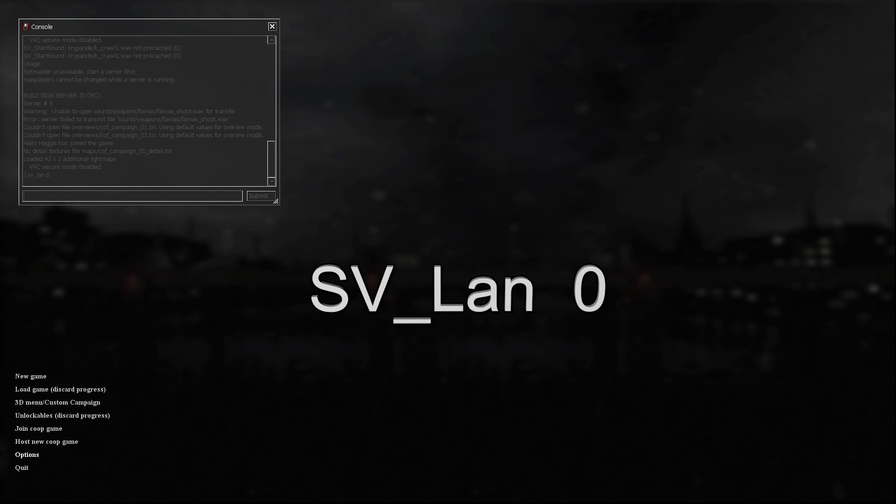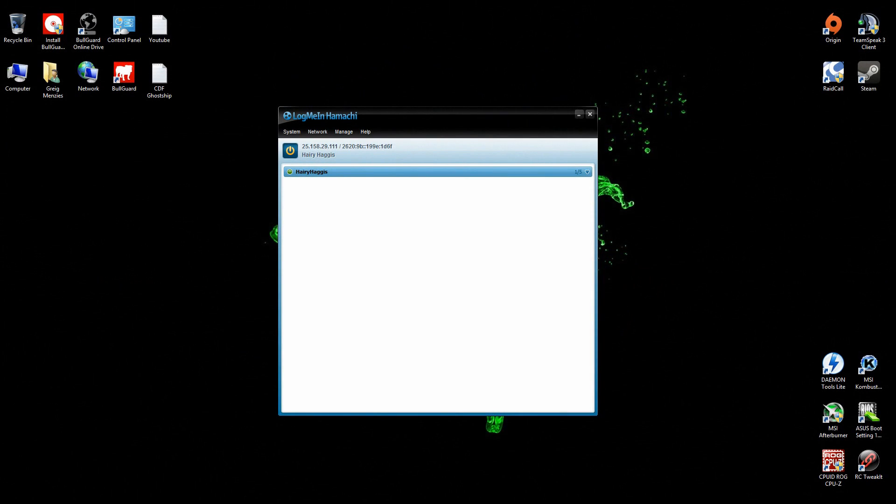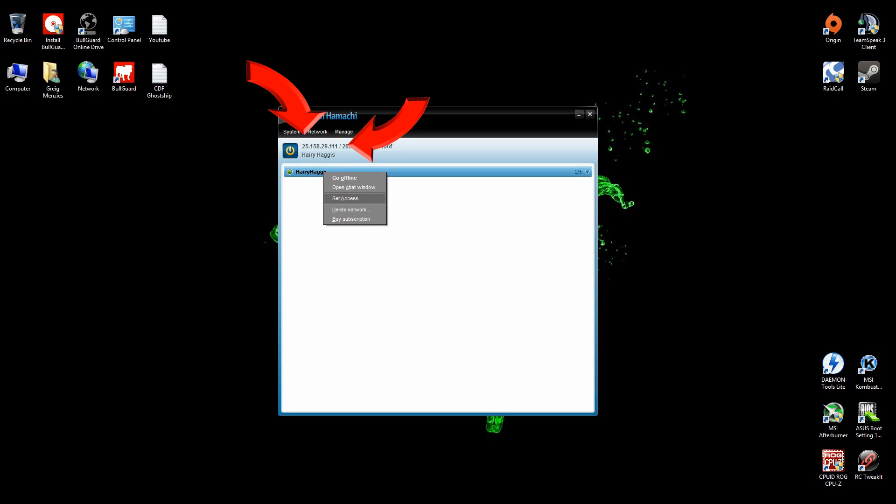Now the server is ready for people to join. In Hamachi, you'll need your friend to find your IP. Your IP should be whatever is on your name - it should say there, the IP is 25.158.29.111. That will be the IP that you need to type in for this network to access it, and then they'll have to put in their password to get in.